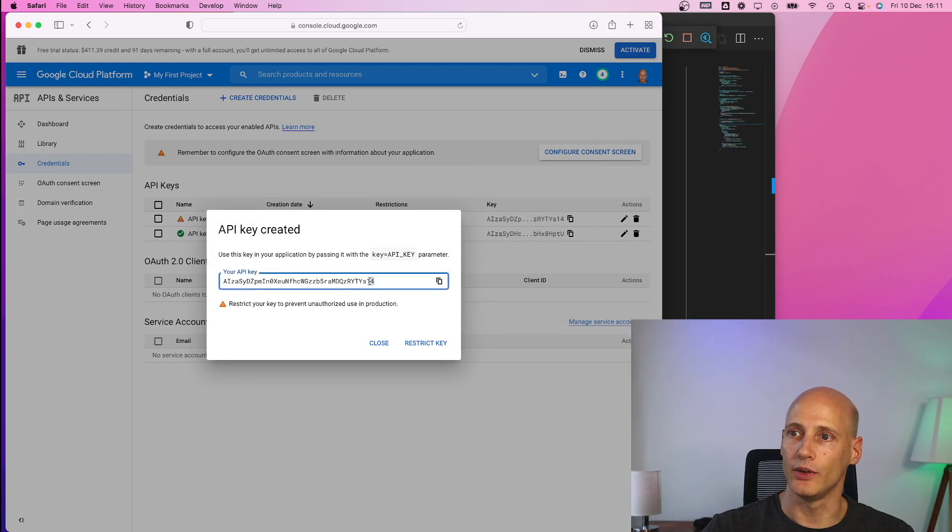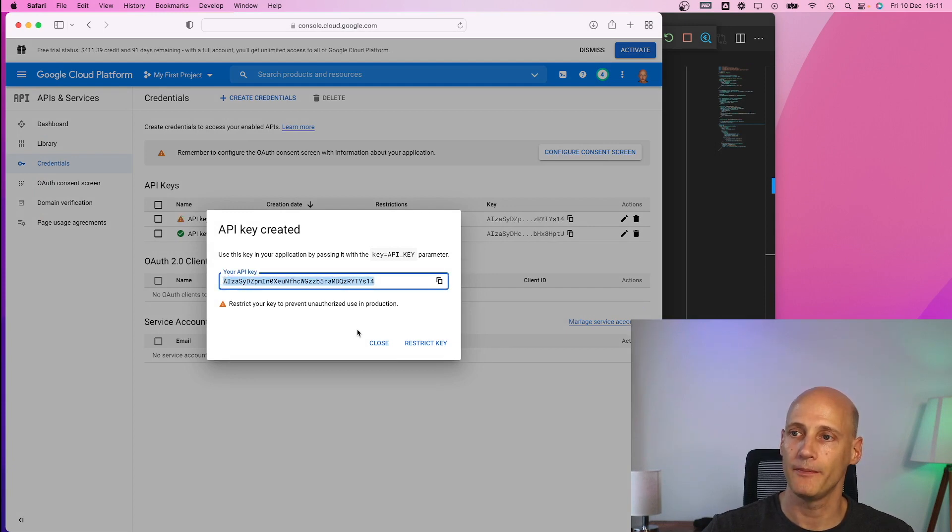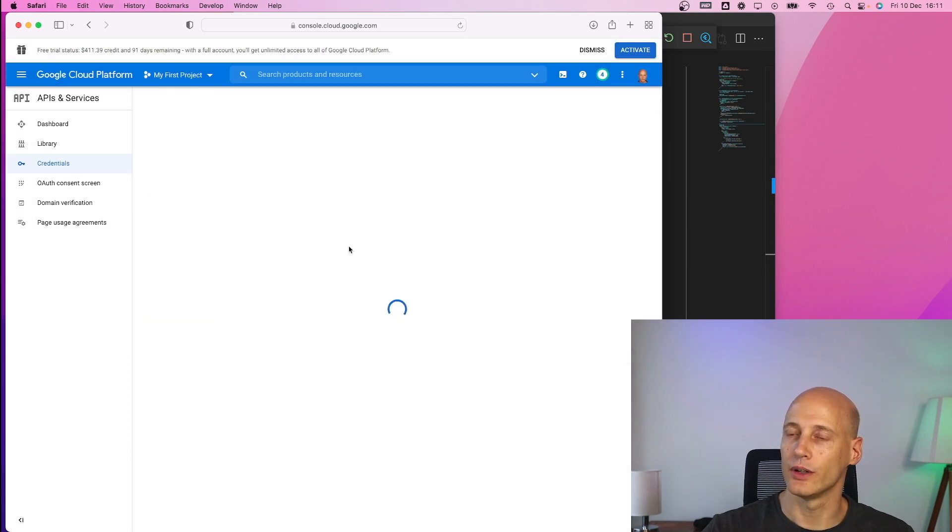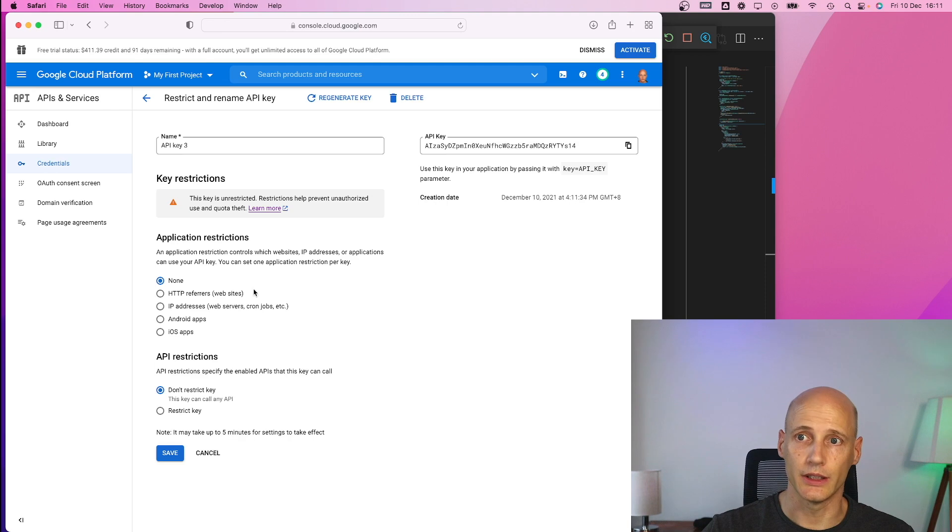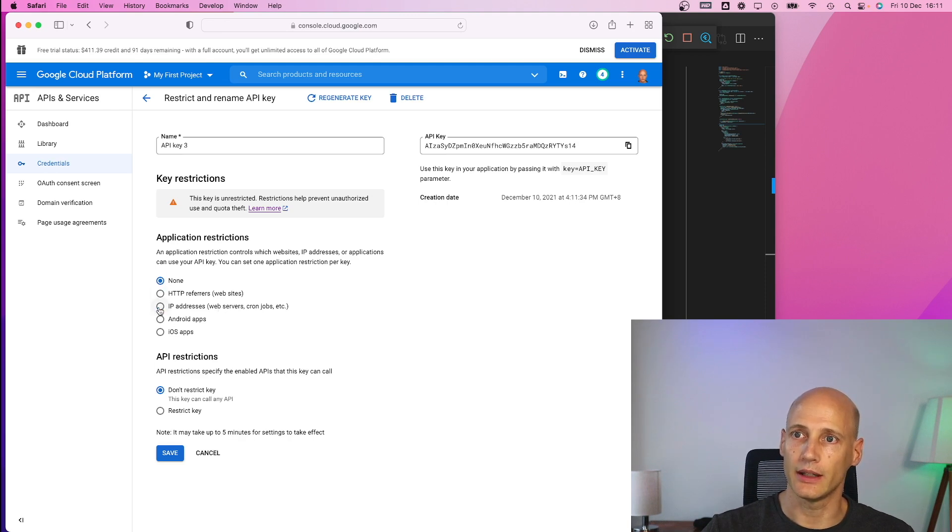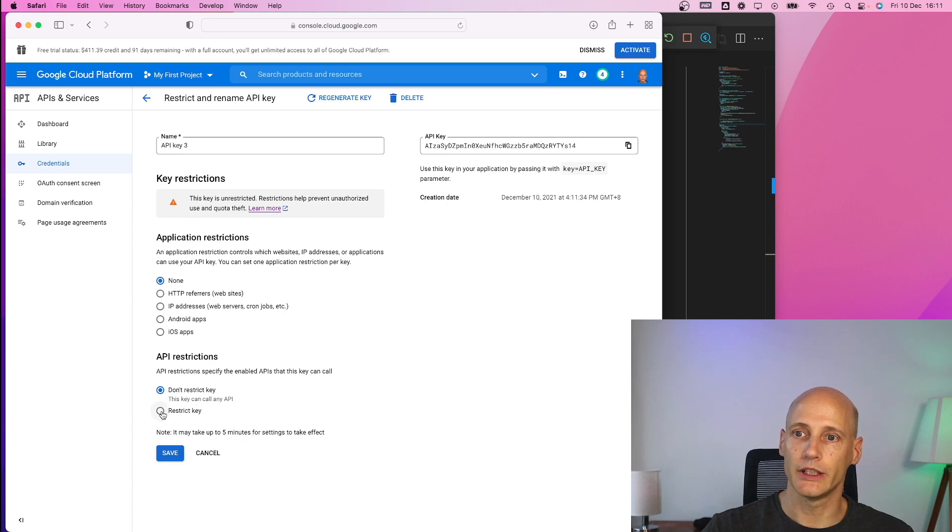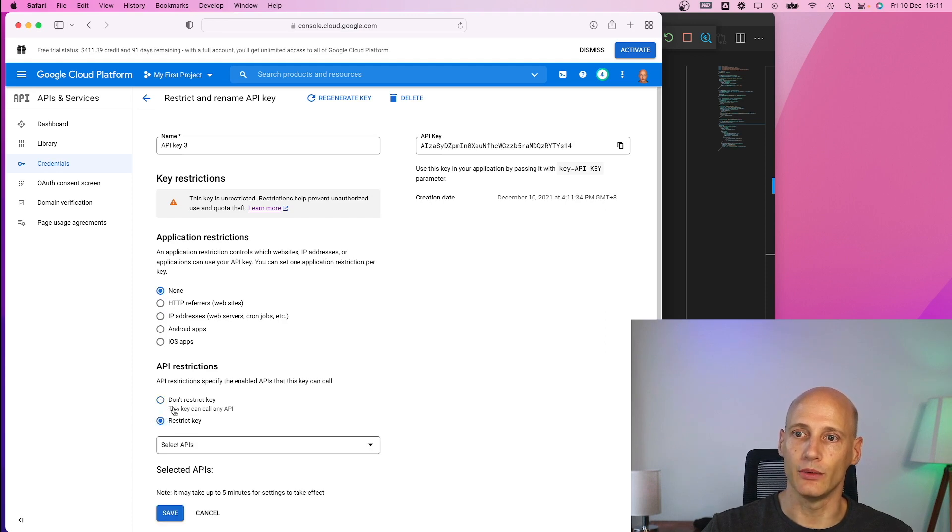That gives you this kind of string that you will need in your app. And once you have that you can also set restrictions which you should be doing. So you can set restrictions on your application and also which APIs you want to use.